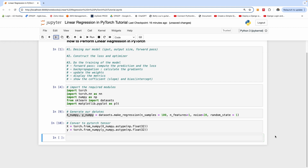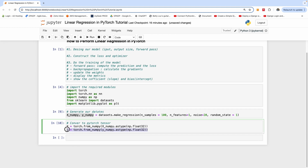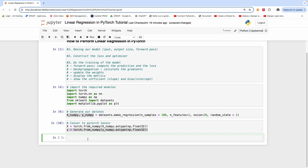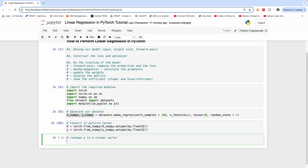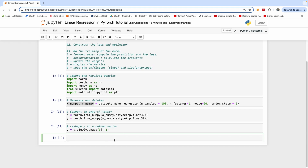The next thing we want to do is reshape the Y value into a column vector. Right now we have a 1D tensor, and we want to convert it to a column vector with one item in each row. To do that, we use a function called view: Y is equal to Y.view, and we provide the shape — in this case, one column with one item per row. Let's run this and see what we have.